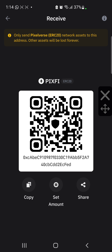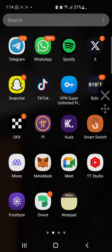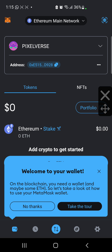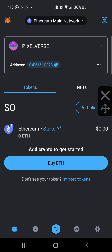Now let's head to MetaMask and do the same. We are going to our MetaMask right here, and I'm just going to wait for it to open up. You can see I've already renamed my wallet to PIXFI.